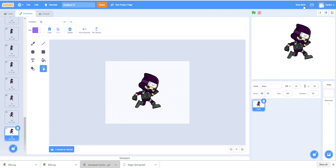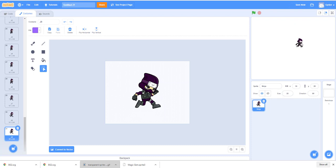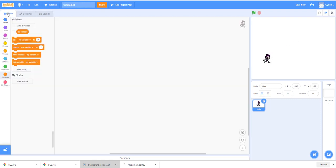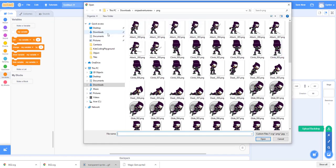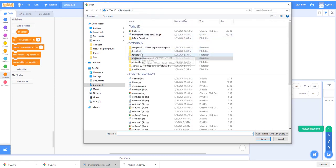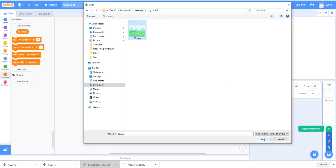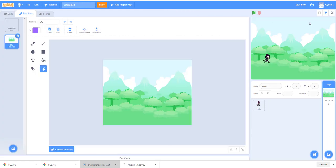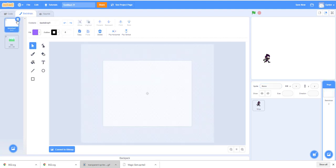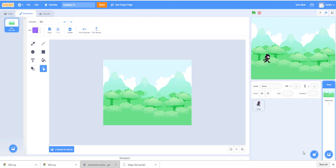Now we have our ninja. Set his size to 25 — he's a little small but that's what we want. We also need to set up the platform and the background. For the background, go to upload backdrop, navigate to where you downloaded the tile set, go to the PNG background folder, and select your background image. Once the background is set, you can add the platform as a new sprite.